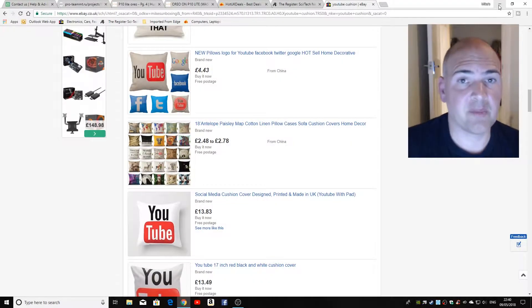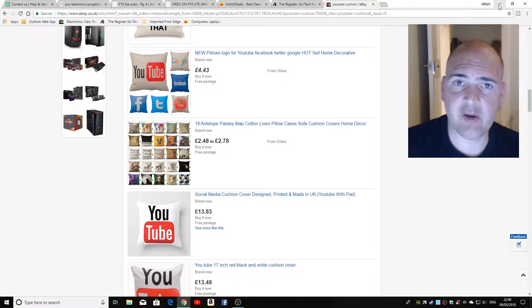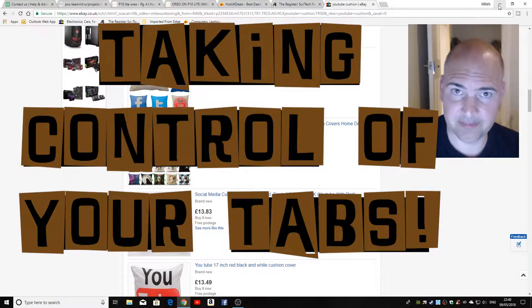Hi, this is Mike from Mike's Unboxing Reviews and How-To, and today I'm going to show you a handy trick to take control of your tabs.